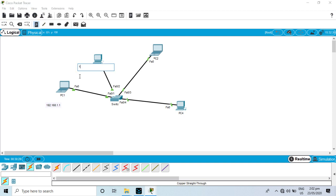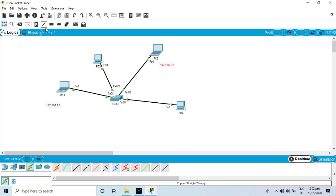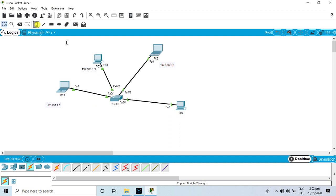PC2 is 192.168.1.2. PC3 is 192.168.1.3. PC4 is 192.168.1.4.